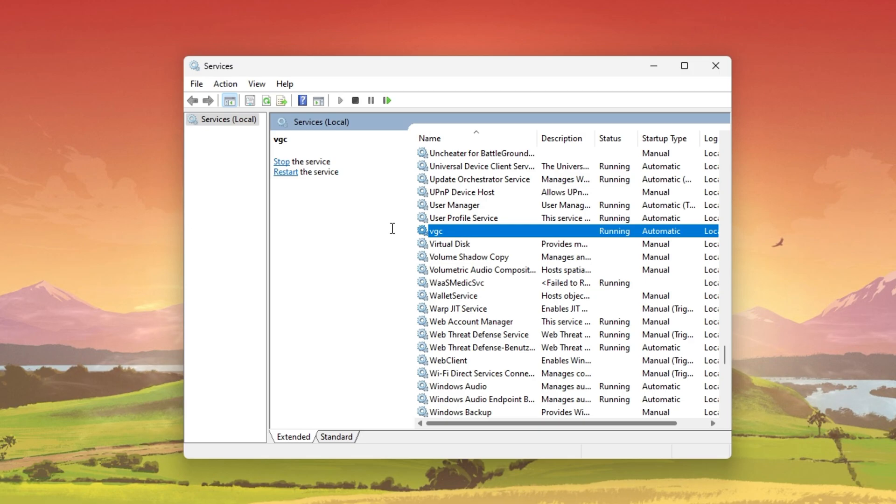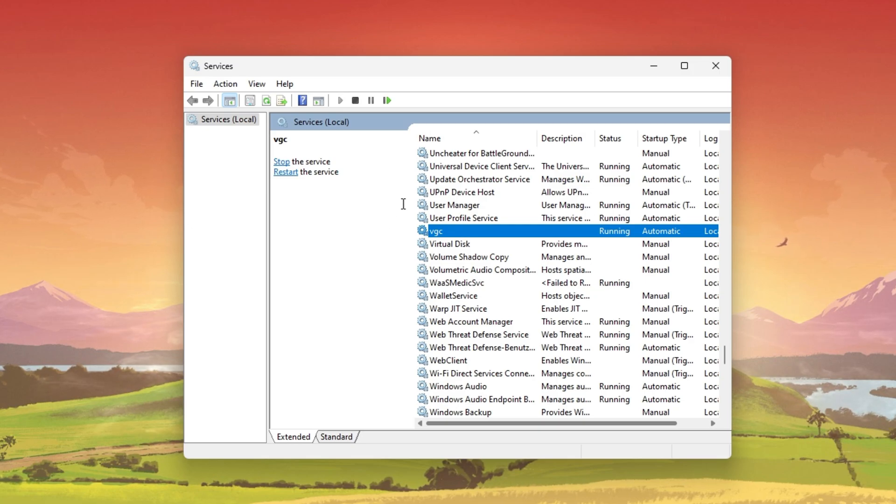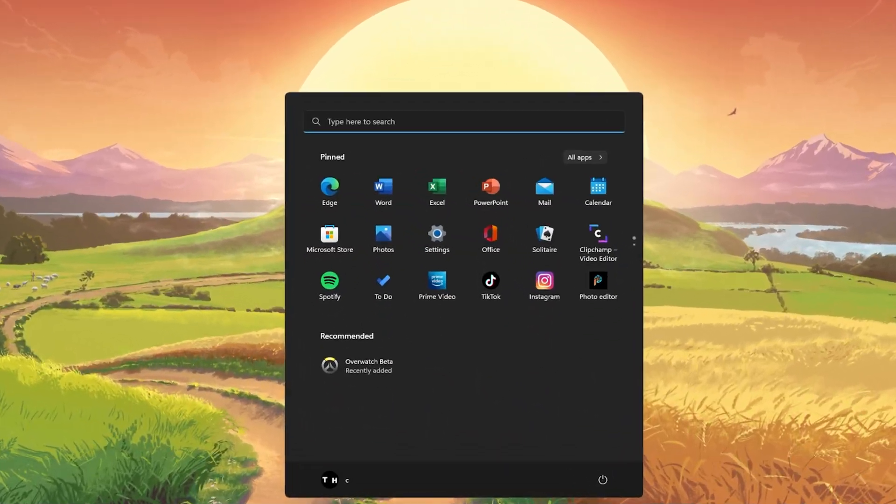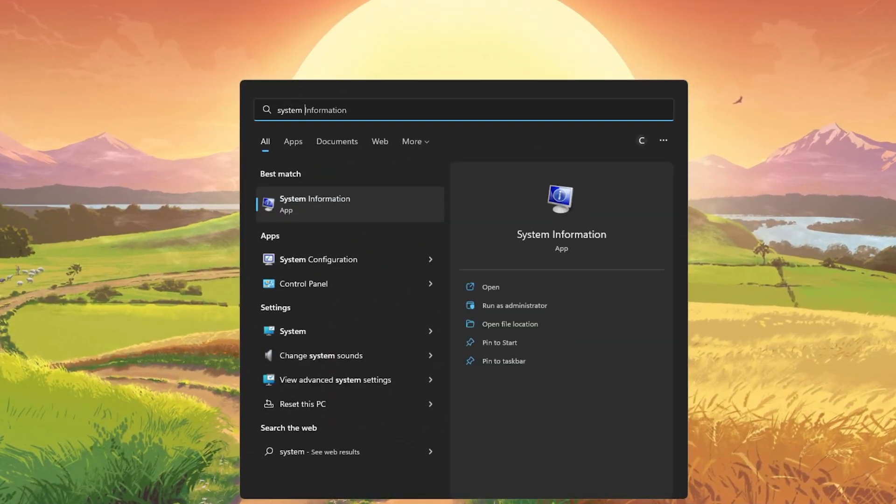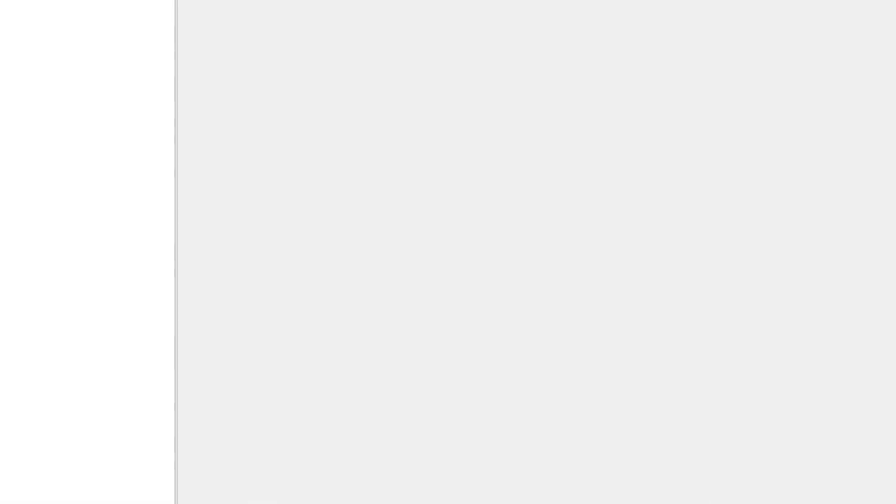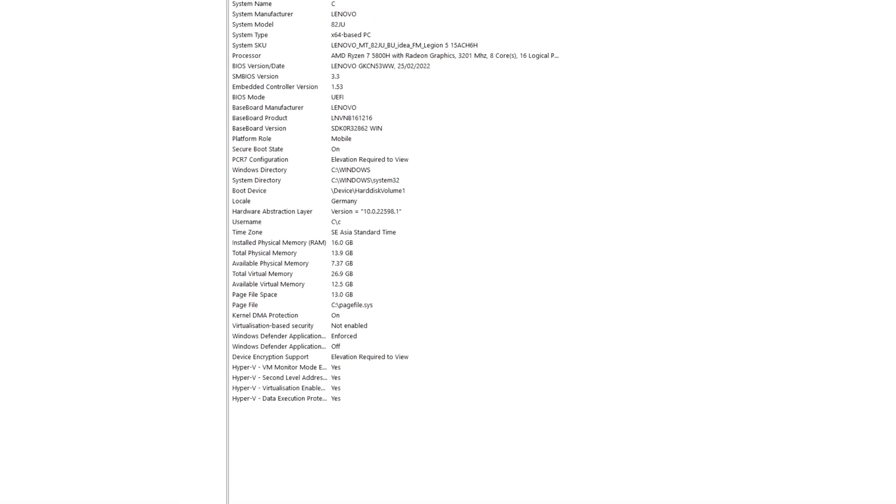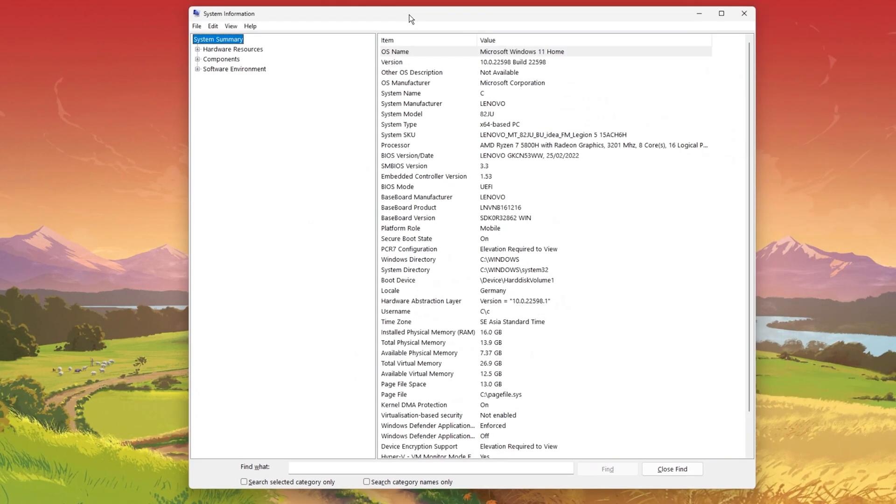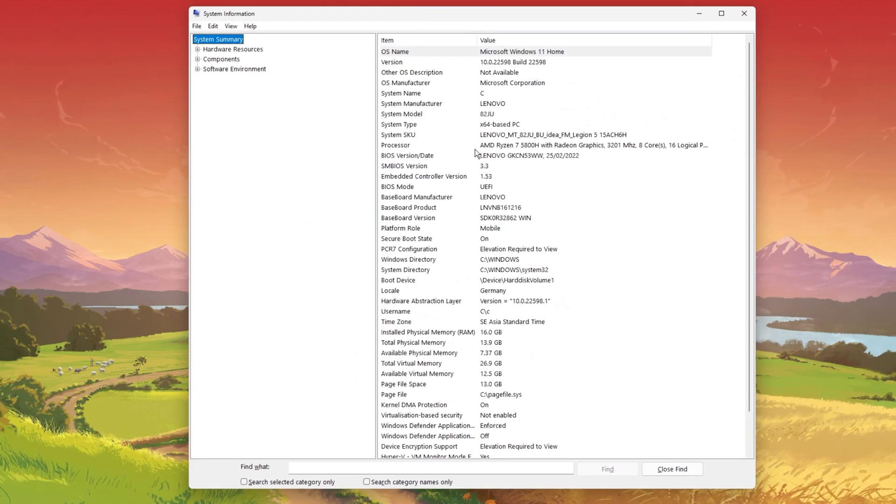To find out if Secure Boot and TPM2 is enabled on your PC, search for system information in your Start menu search. This will allow you to preview all of your BIOS and other system information.